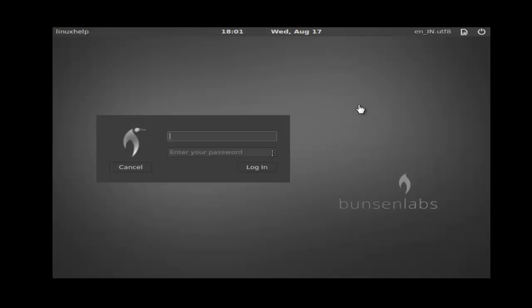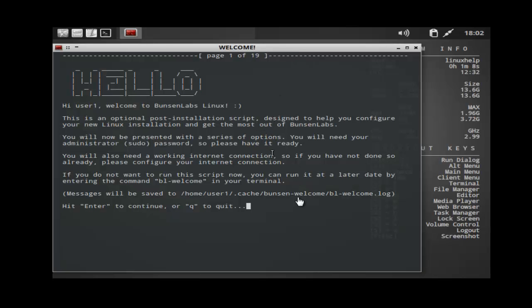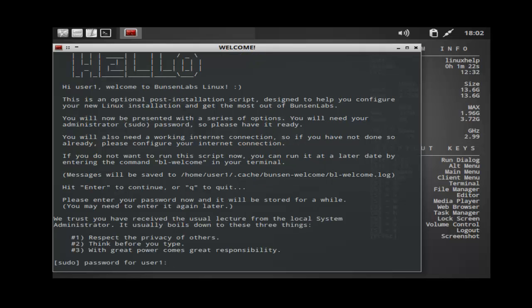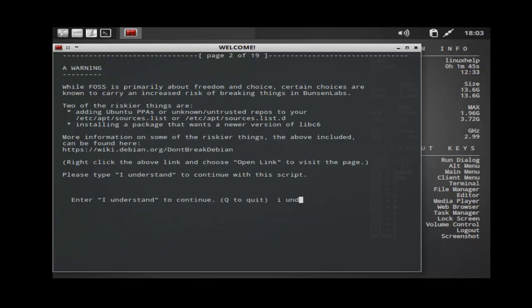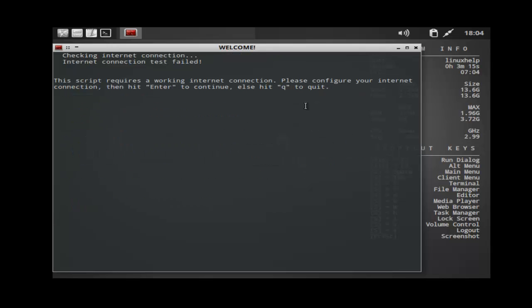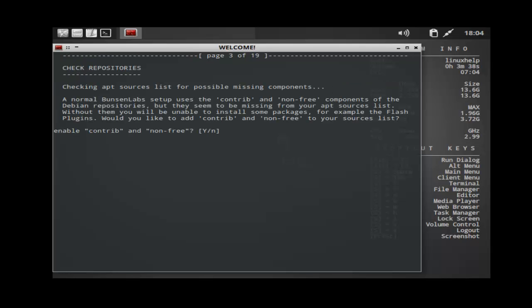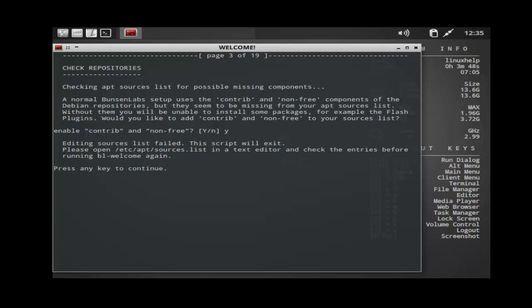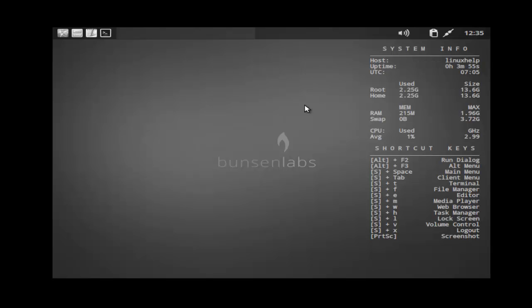After restart you can get the login wizard. Enter your username, then enter your user password, and press enter to login. After login you can get the post installation screen — press enter to continue through each step. Now the post configuration is completed.